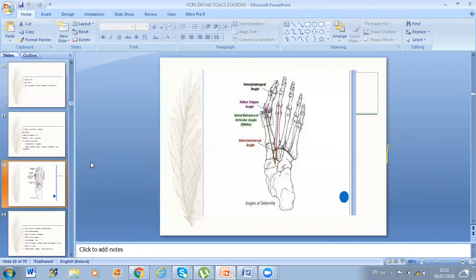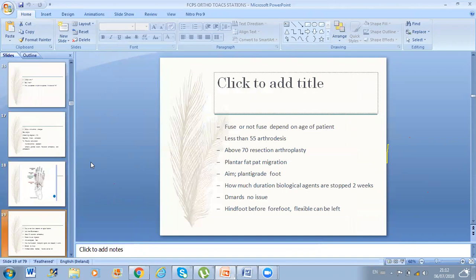My case was rheumatoid Hallux. Fused or not fused depends on the age — less than 55, you should go for arthrodesis. Above 70, you do resection arthroplasty. The problem is fat pad migration and you have to aim for a plantigrade foot. He asked how long biological agents are stopped — I told him two weeks. He also asked about methotrexate and I said I didn't know.